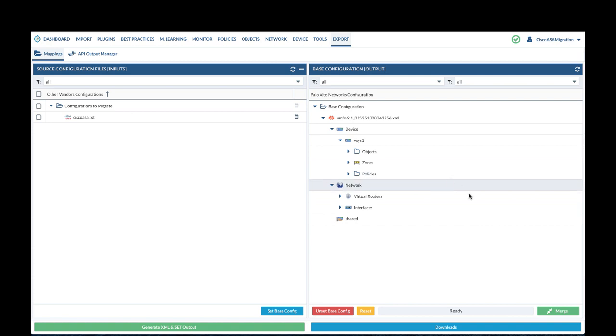We will click on merge to merge the configs.